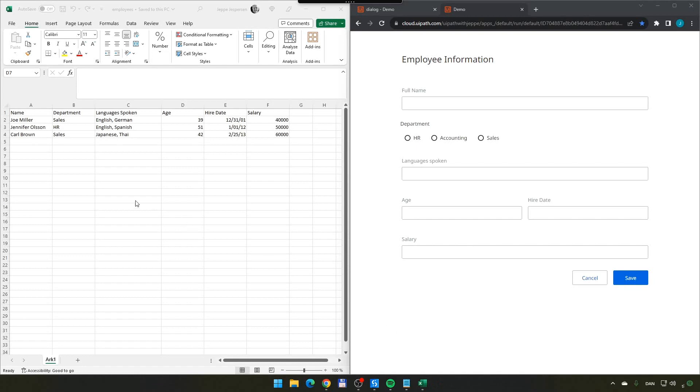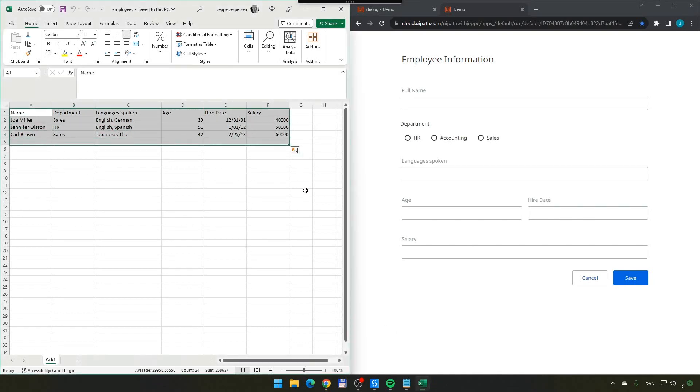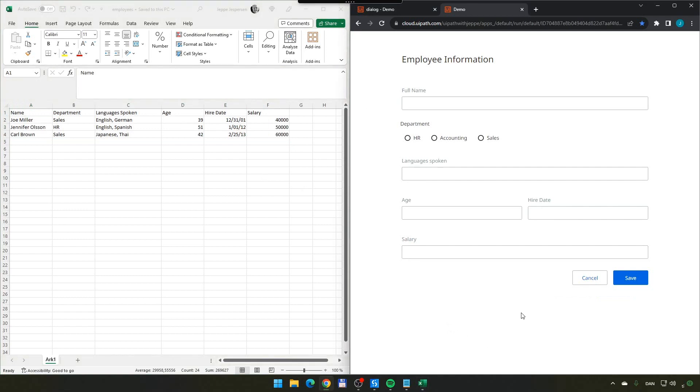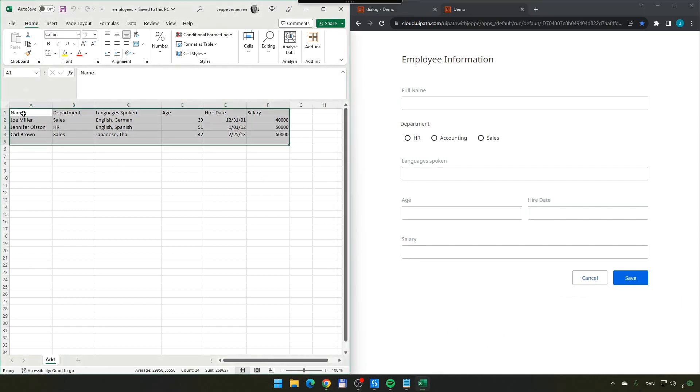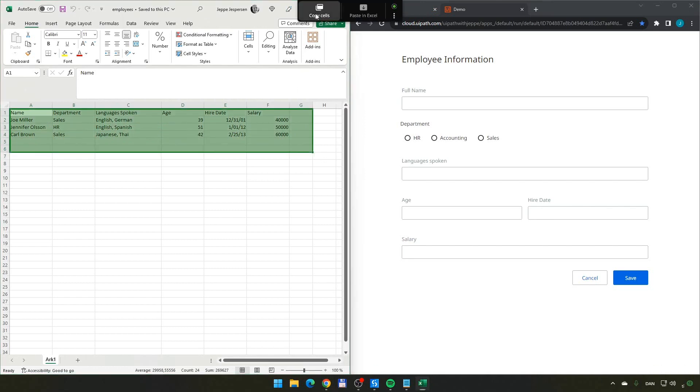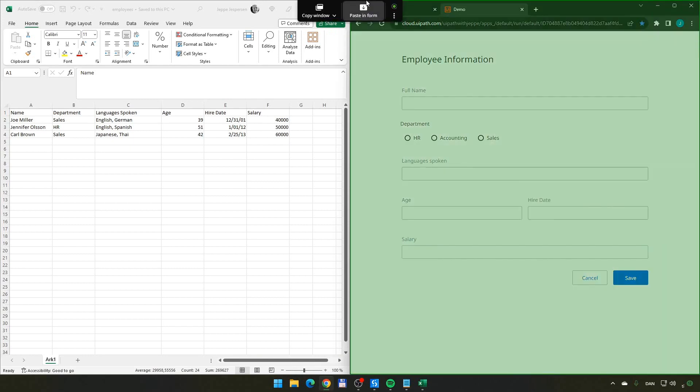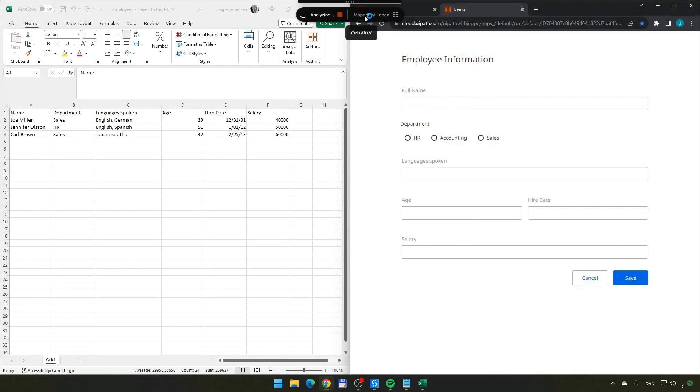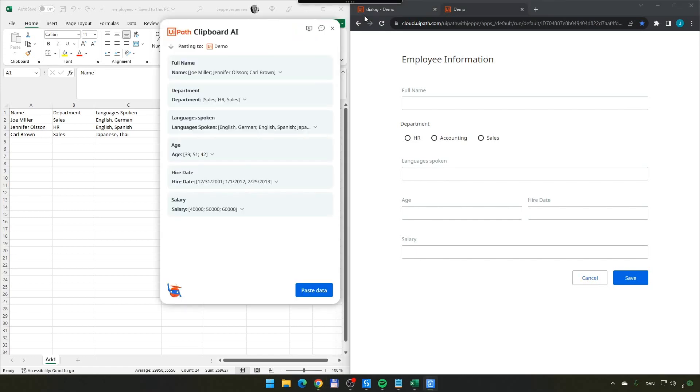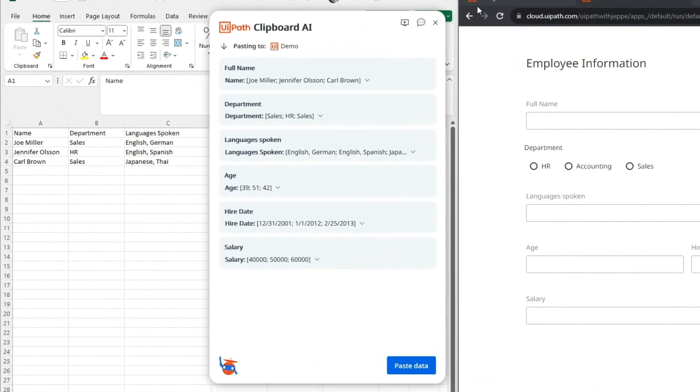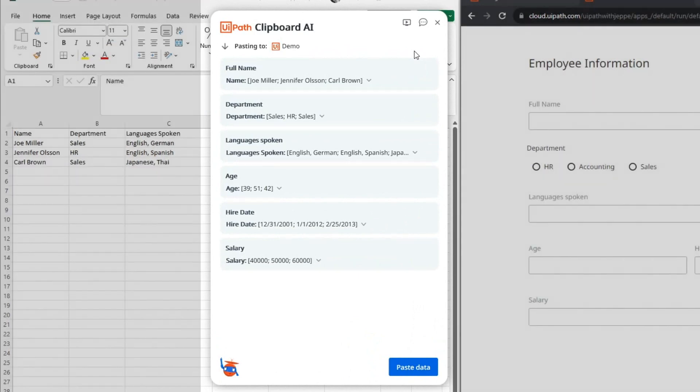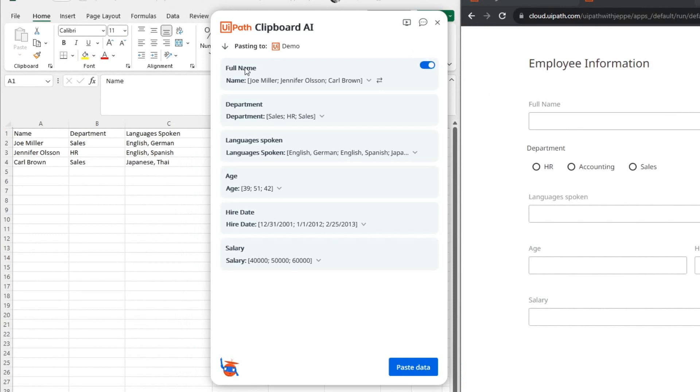What I have here is basically an Excel worksheet with some employee data, and then I have this form that I want to fill out with that employee data. What I want to do is select all of the data in my worksheet, go up to Clipboard AI, copy the cells, and then go over to my form here and paste it. And what happens when I do that is that you get what is called the mapper displayed.